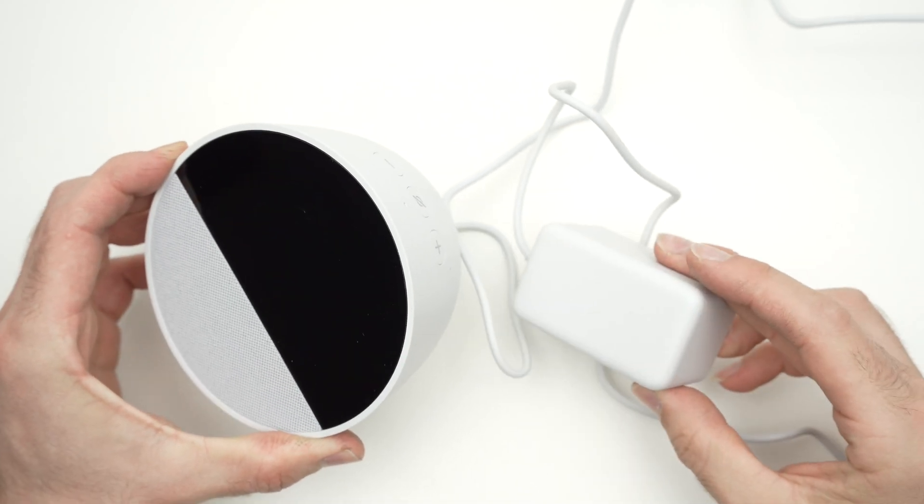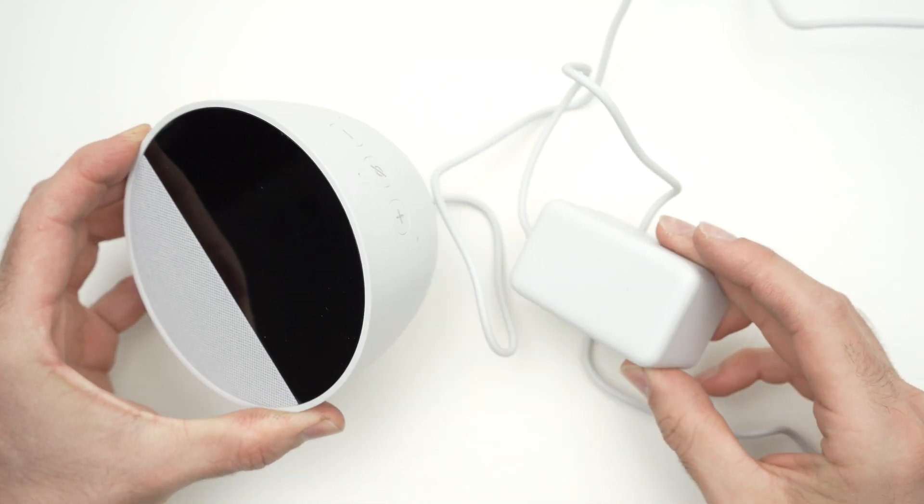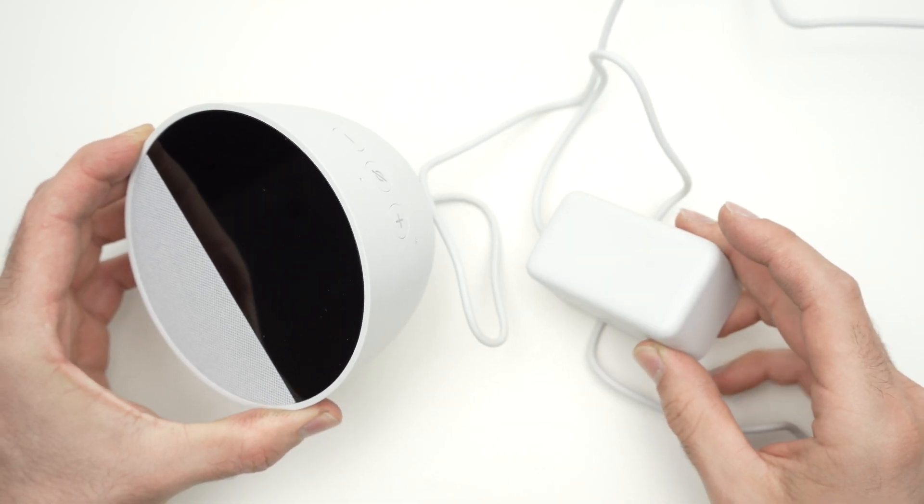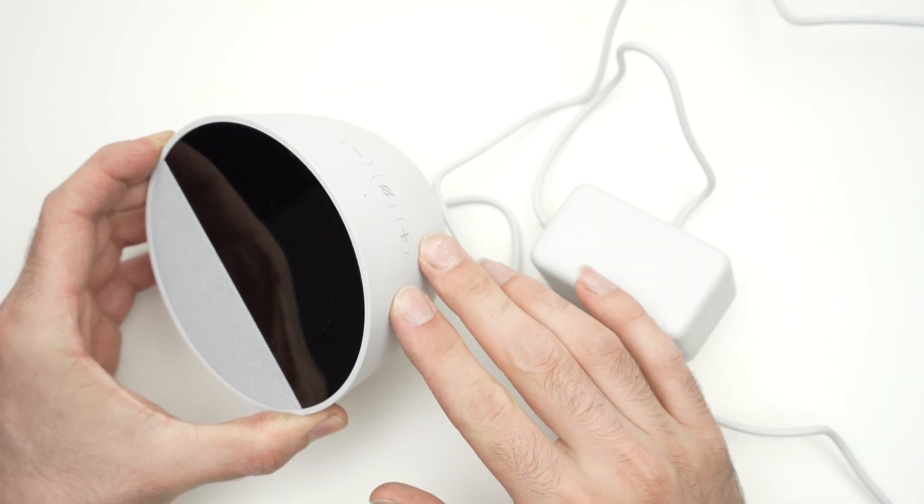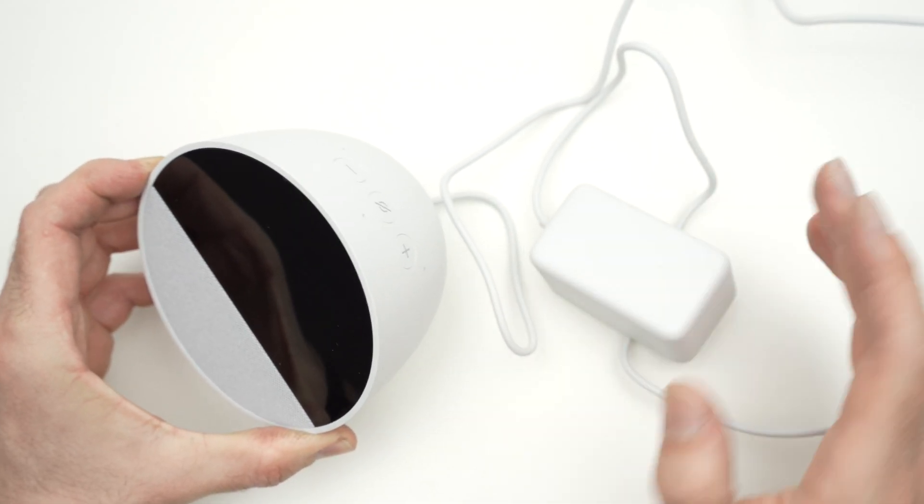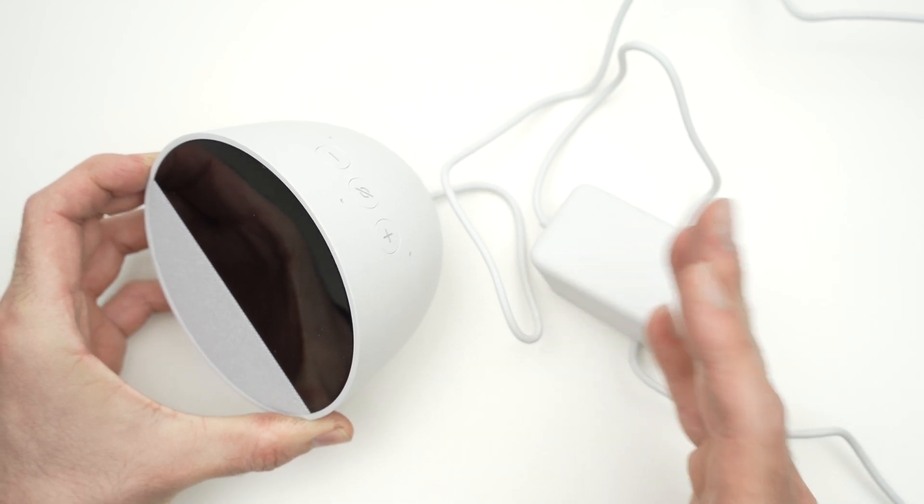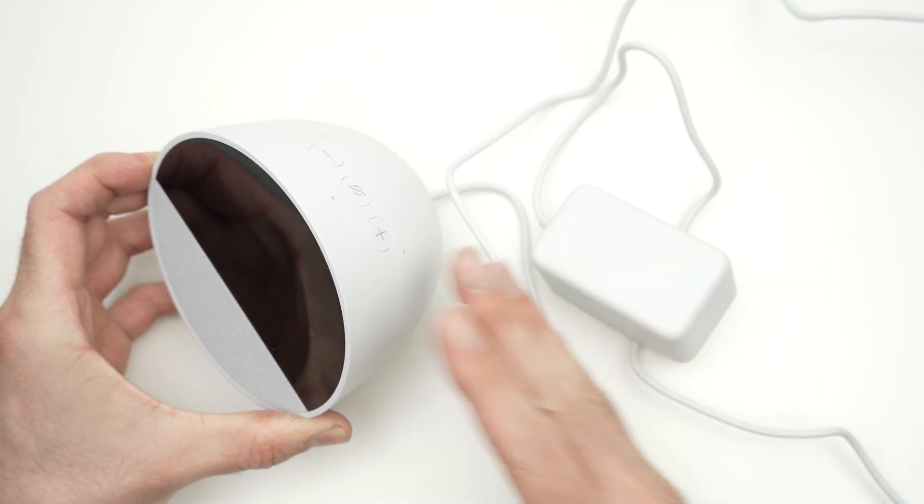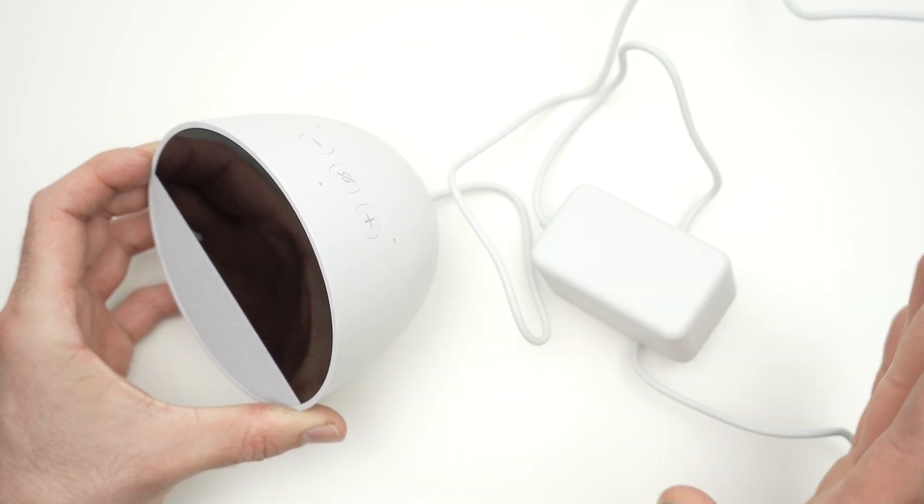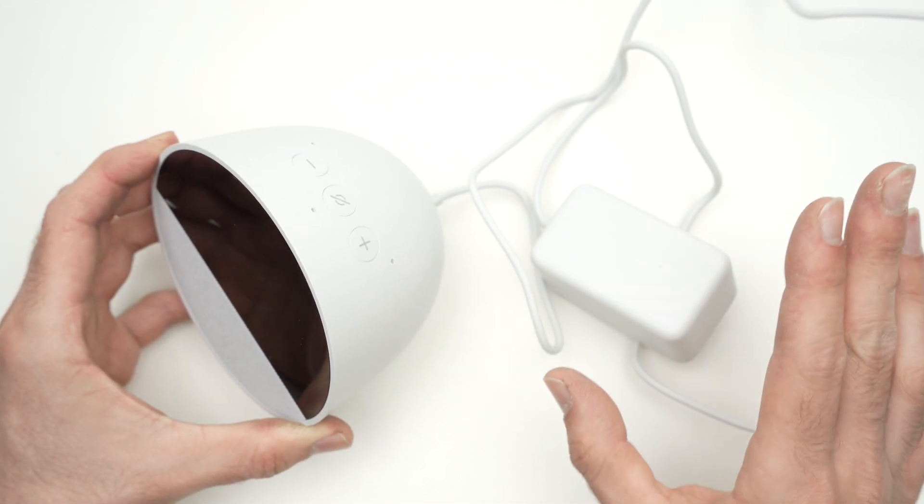In this video, I'll show you how to de-register any Echo devices from your Amazon account. It works with the Echo Spot, Echo Dot, Echo Pop and many other models.